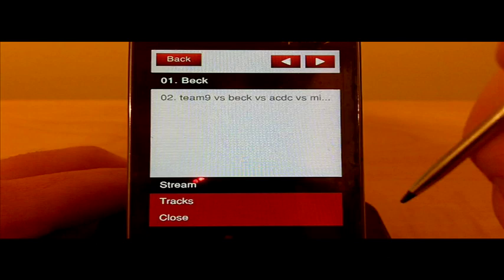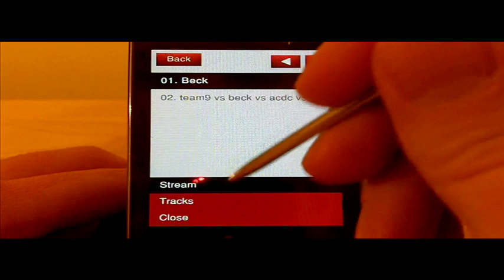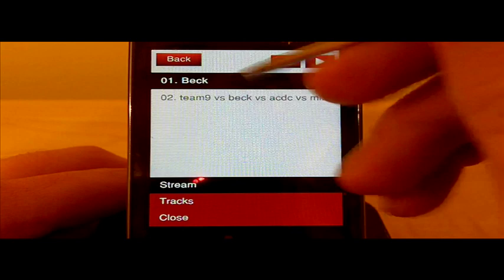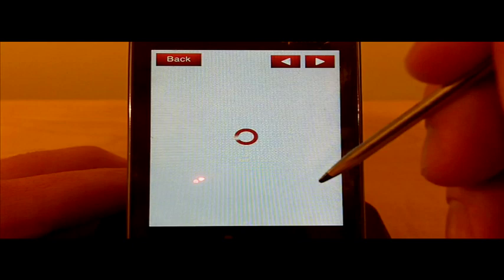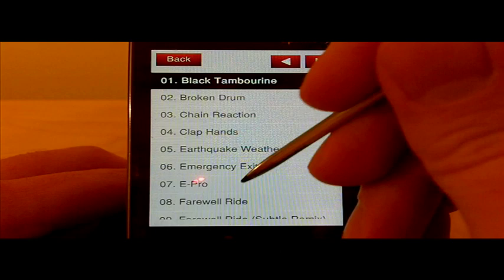So we can choose stream or tracks, and the difference there is that if I hit stream, it'll just start playing from whatever the first song is. If I go to tracks, I can individually choose a track and it'll start right there and continue on from that point. So if we go to ePro, it should start playing.